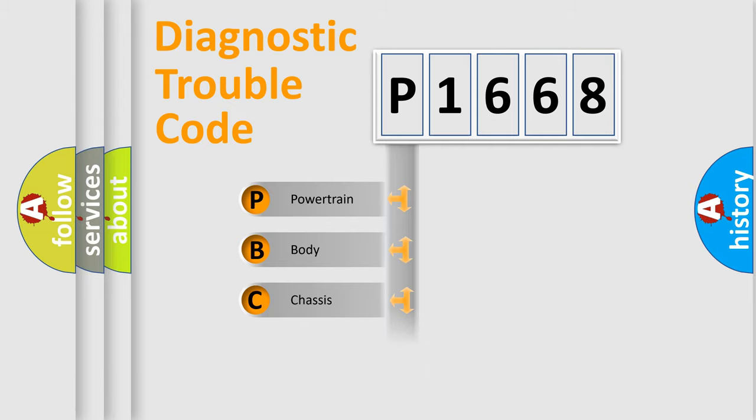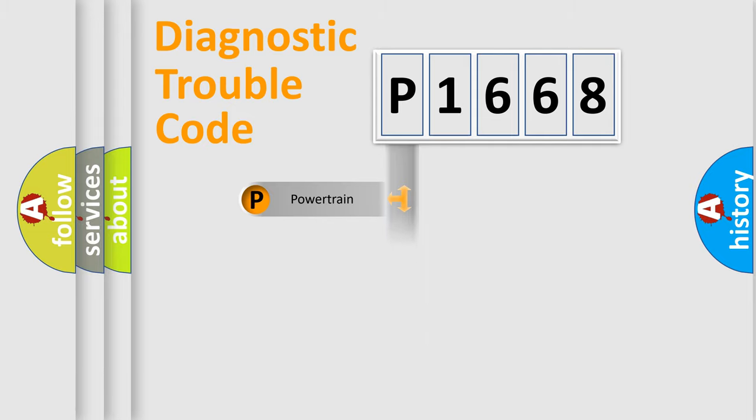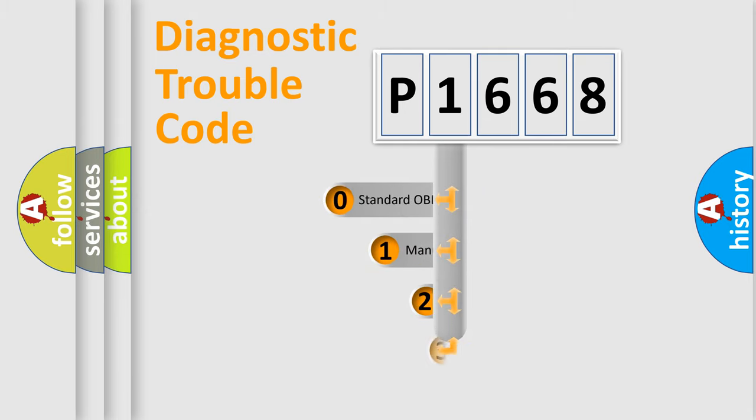We divide the electric system of automobile into four basic units: Powertrain, Body, Chassis, and Network. This distribution is defined in the first character code.